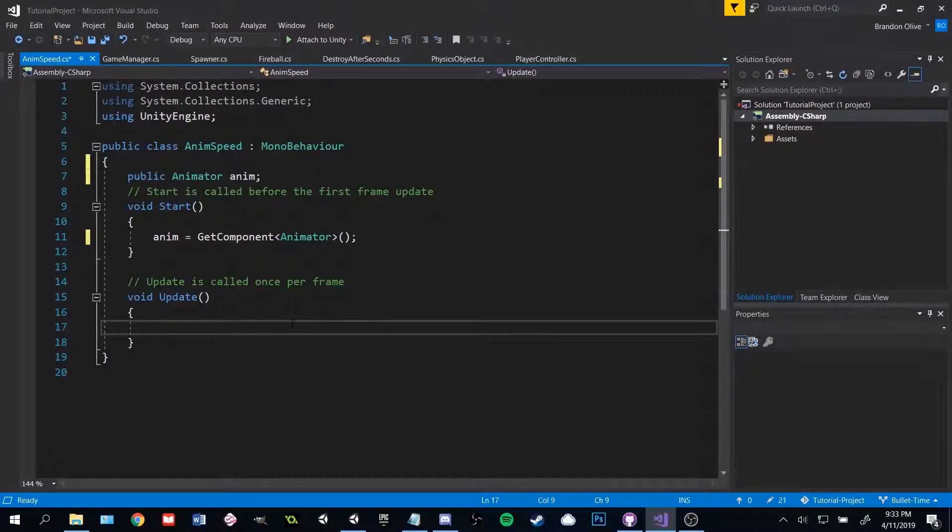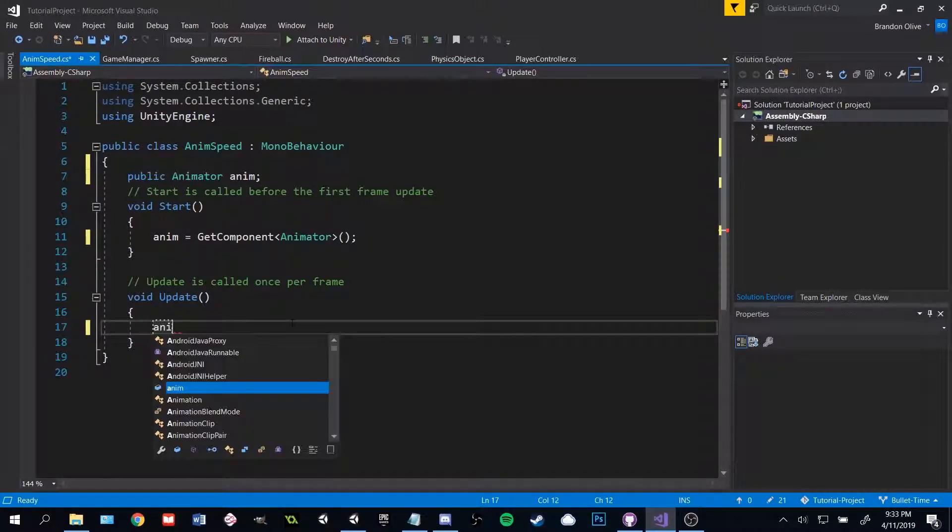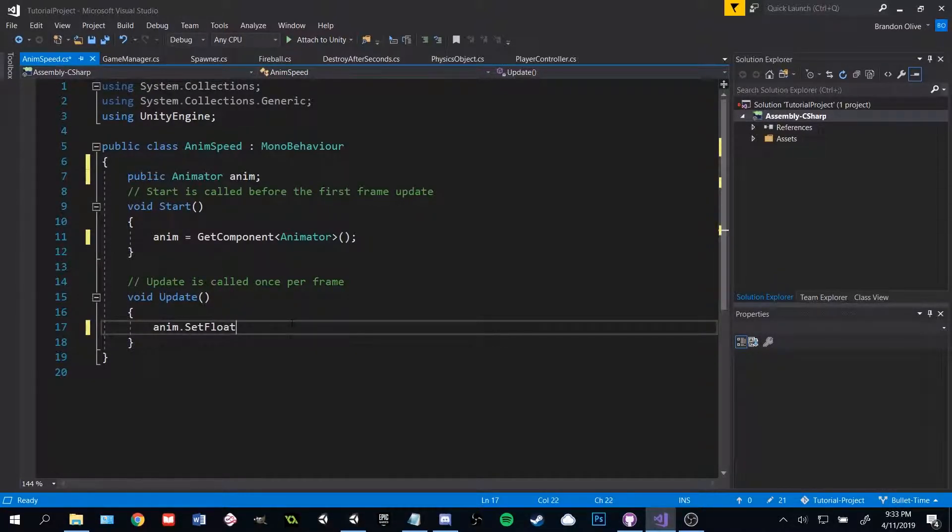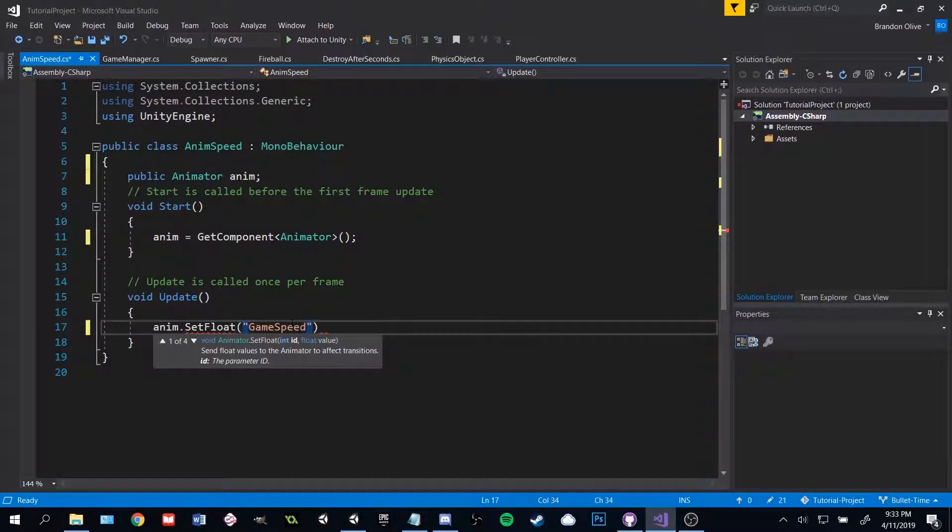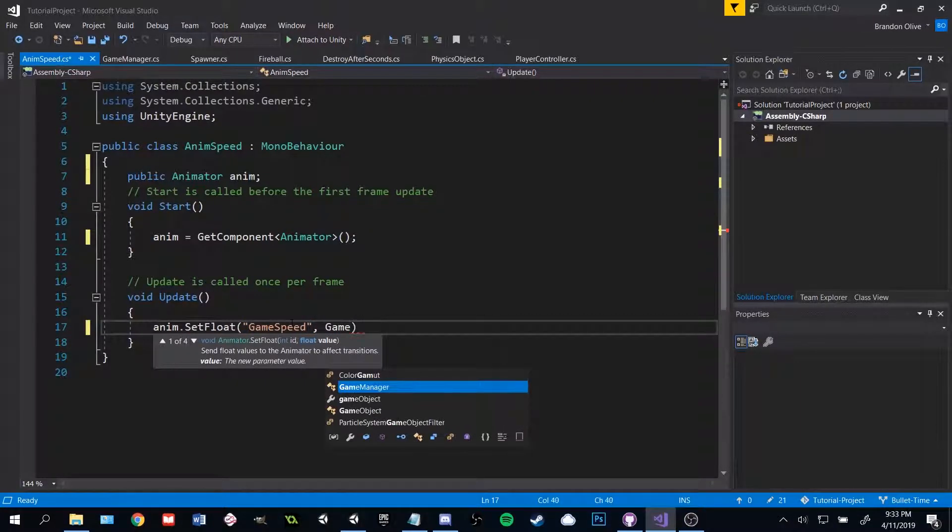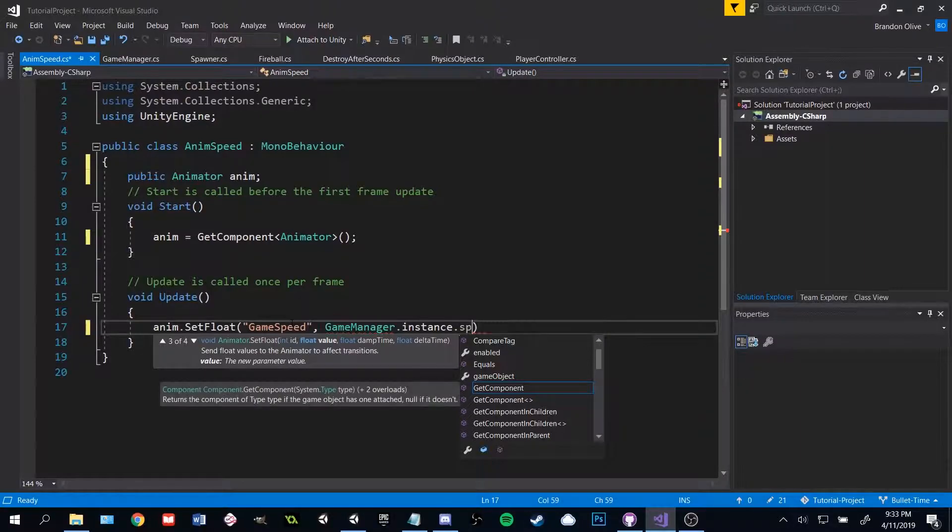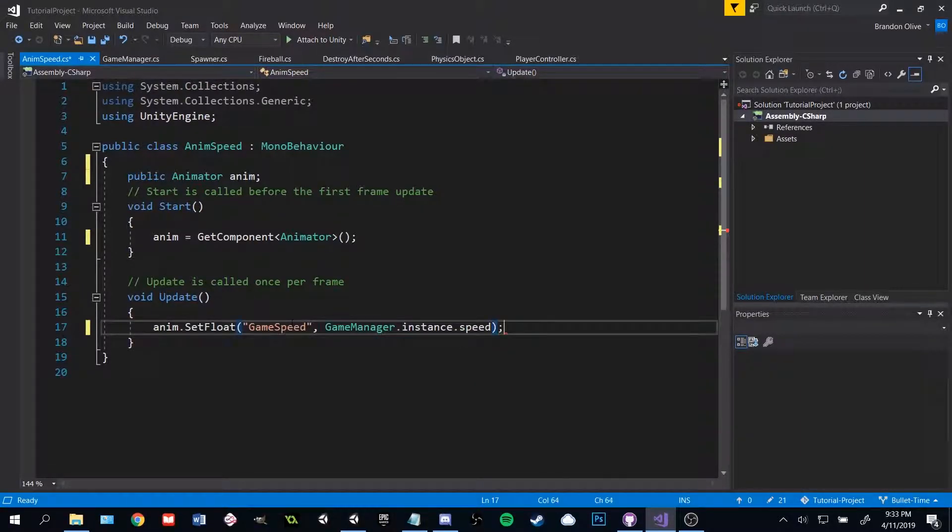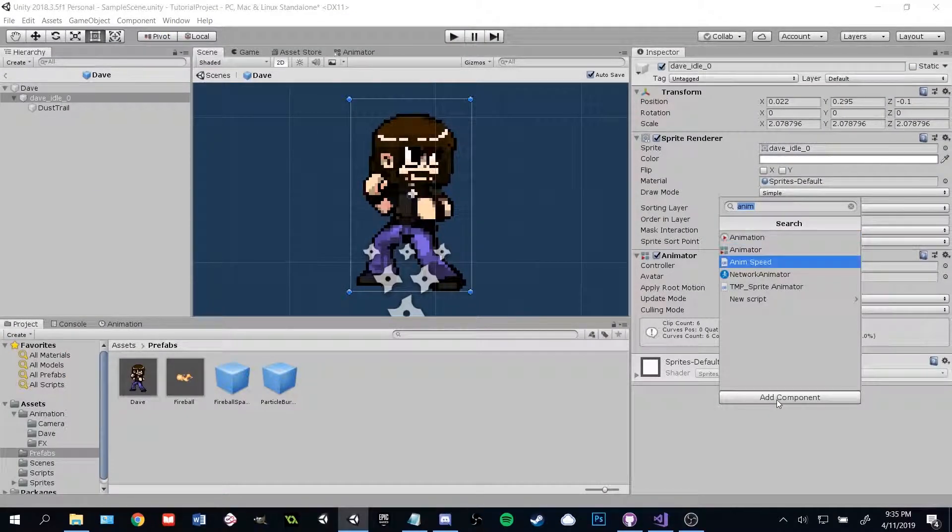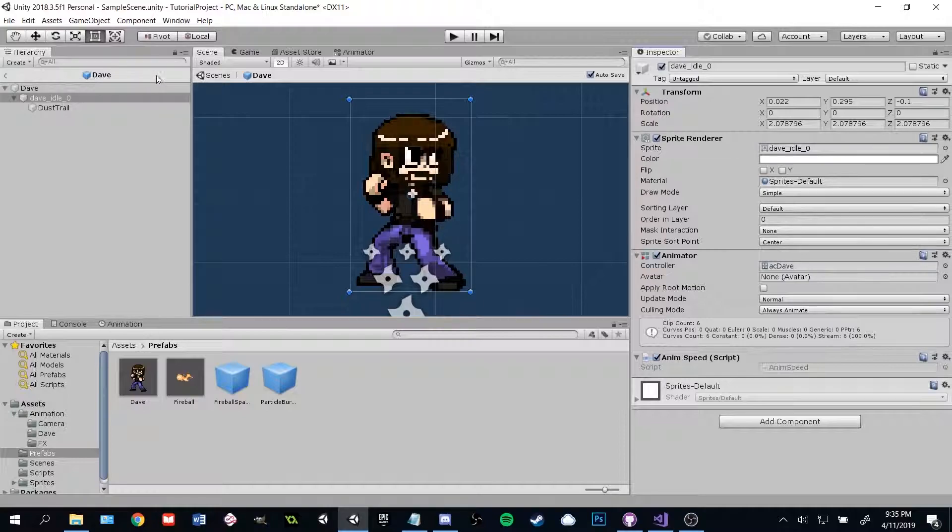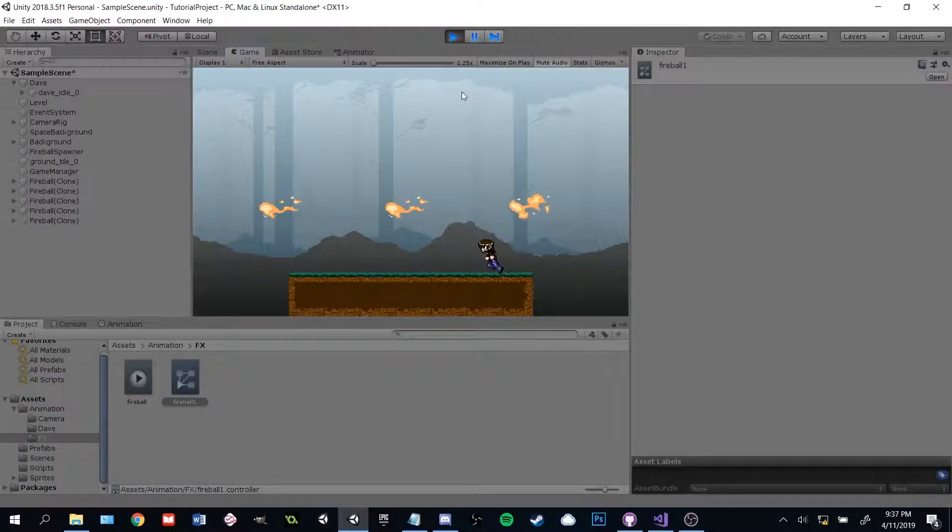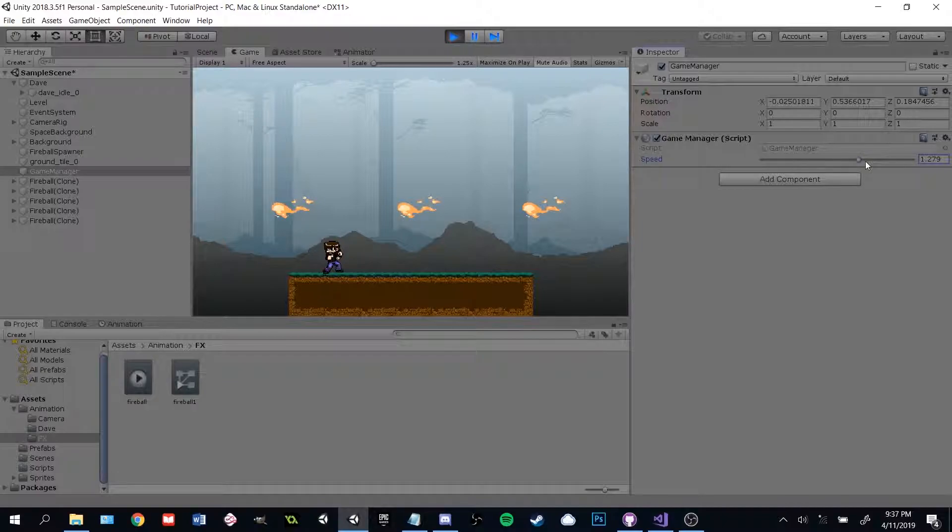Make a new script called AnimSpeed. AnimSpeed needs to get the object's animator component, and then in Update, set the animator's game speed value to whatever our current game speed is. That's it! We can now add this single script to any object that we want to slow down or speed up, and the object's animation speed will change accordingly.